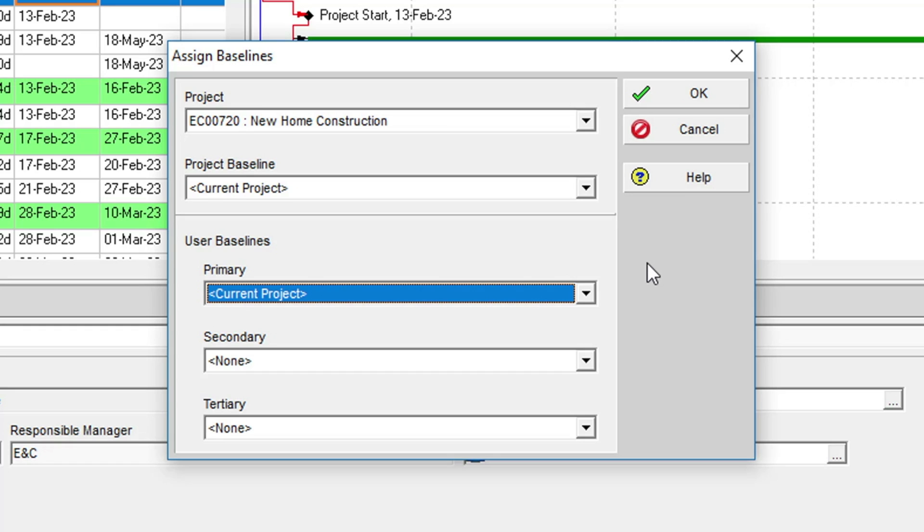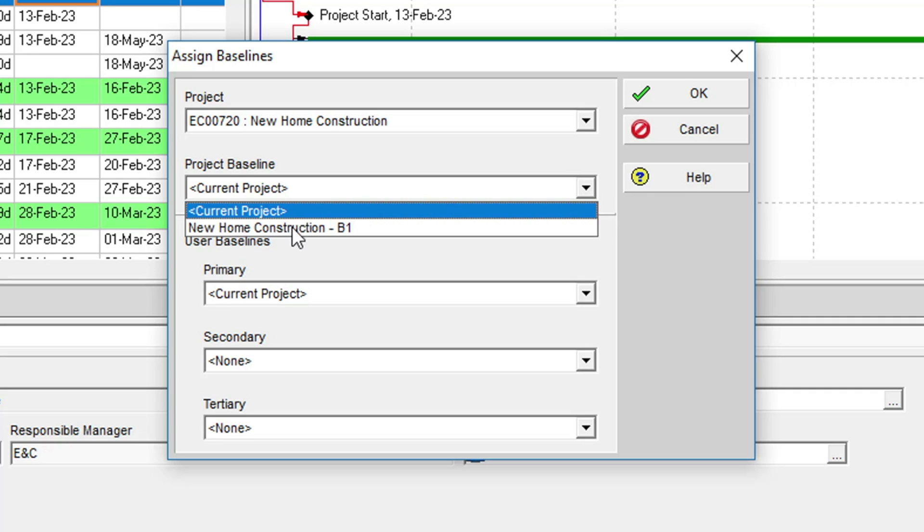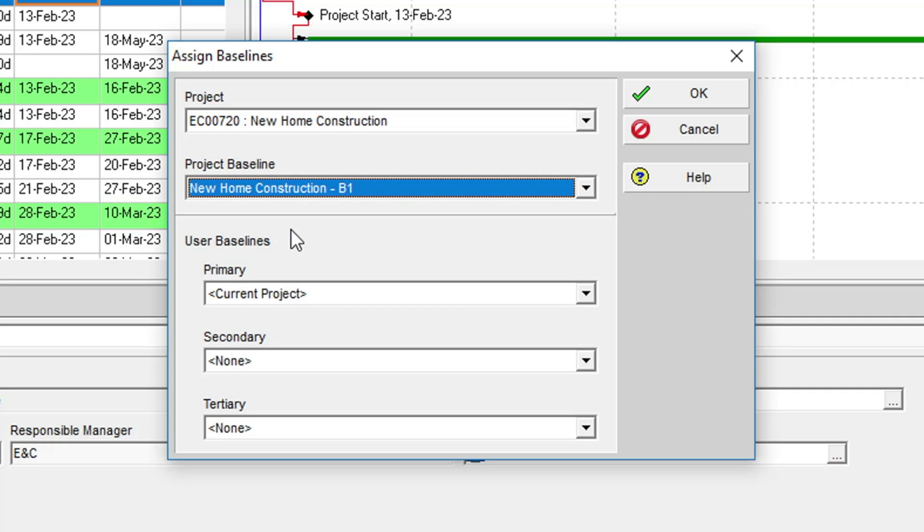What we need to do here is set the Project Baseline to the baseline we just took. This takes care of the Project Baseline assignment and now ensures that if the current plan begins to change, the Project Baseline fields in P6 will reflect the original baseline values.